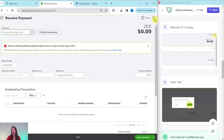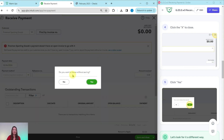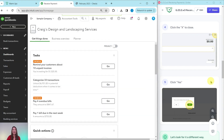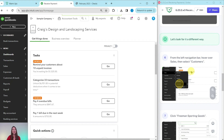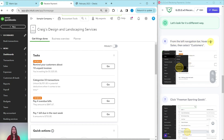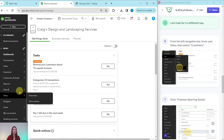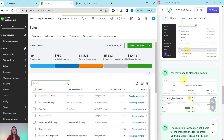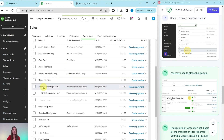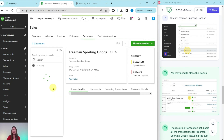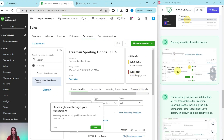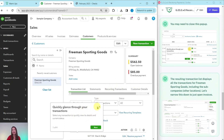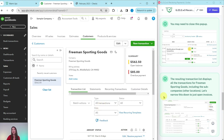Click the X to close up here on the top right corner. You will get a pop-up asking if you want to leave without saving — the answer is yes. Now, from the left navigation bar, we're going to hover over Sales and then select Customers. Here is Sales — hover over that and then from the dropdown, select Customers. We want to look for Freeman Sporting Goods, so scroll down the customer list until you find them, then click anywhere on that line to open their customer profile. You may need to click out of some pop-ups that QBO shows — go ahead and close those.